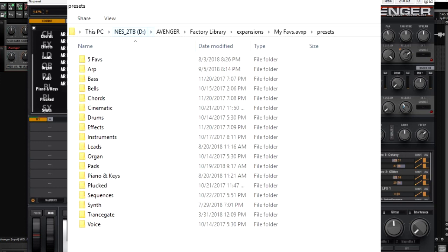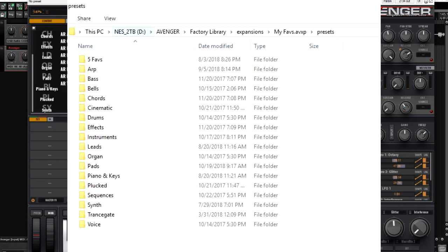Let's say somebody has given you an individual lead preset. You double click on the Leads folder and then deposit your .avgr file in there. If you go back to the 'My Favorites' expansion which you've just created, into the Leads category, it should show up there when you restart Avenger.